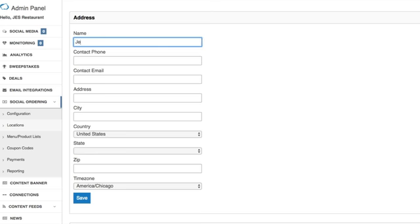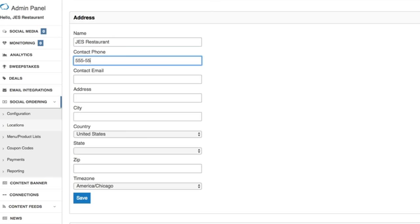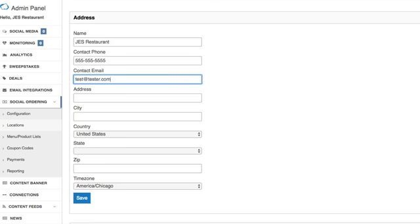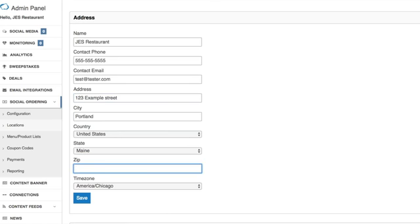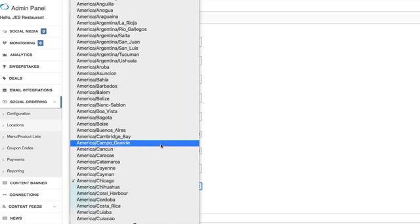So here's where you're going to begin to add information about your business. So your business name, your phone number, email address, address, city, country, state, zip code, and select a time zone.